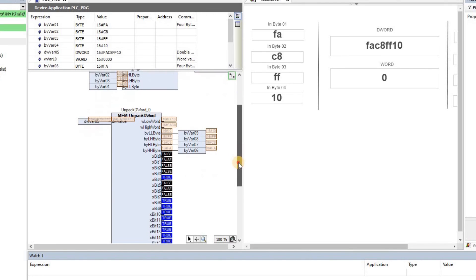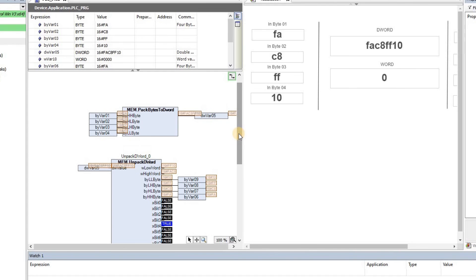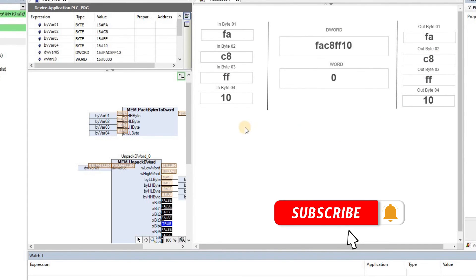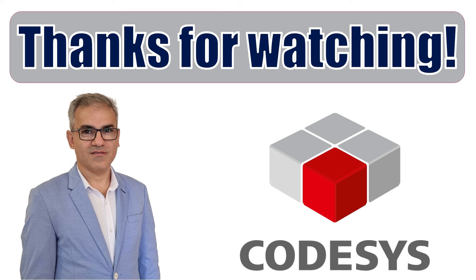You can do the same thing with other programming languages like ladder logic, function block diagram, or structured text — it will be pretty similar. In another video I will show an example of using this packing and unpacking technique to perform a meaningful task. Thank you for watching and see you later. Bye for now.